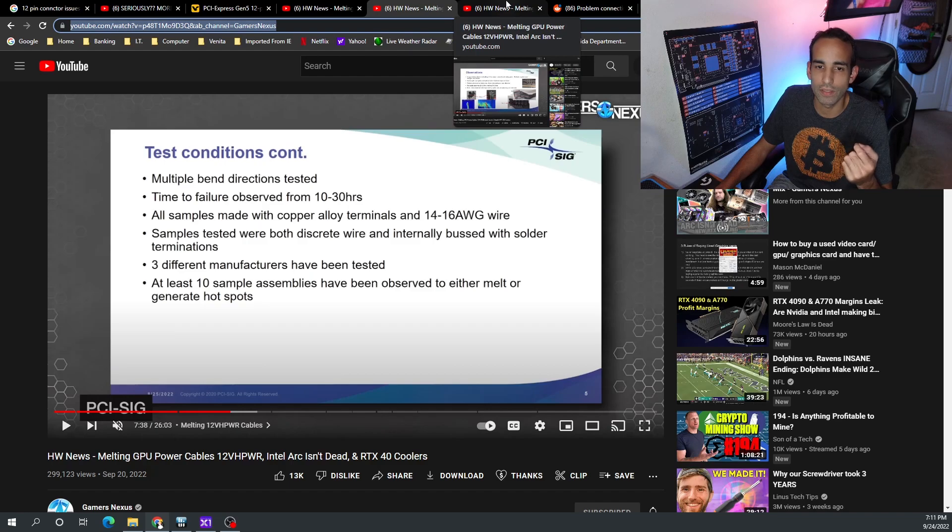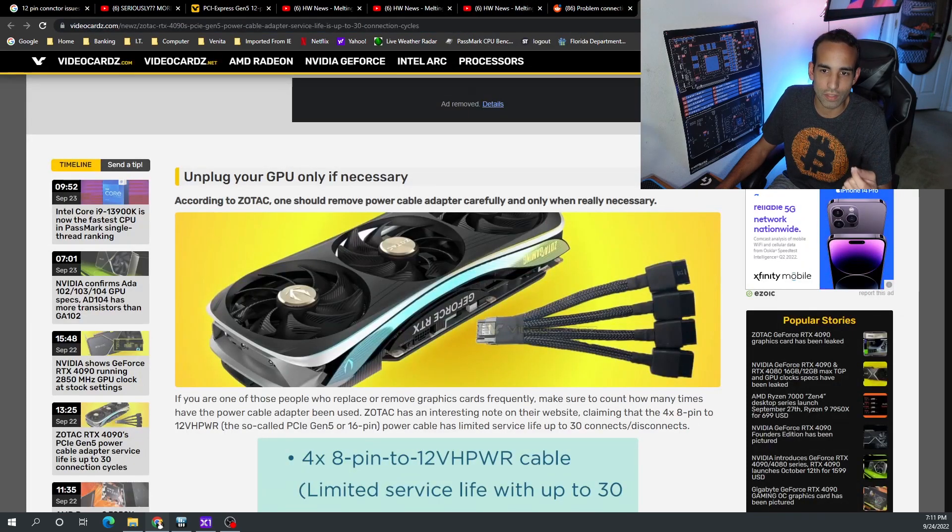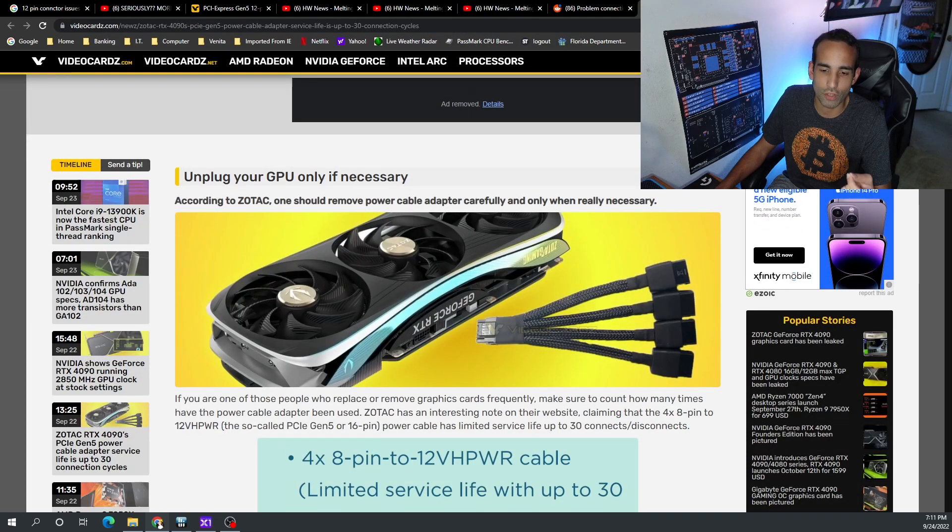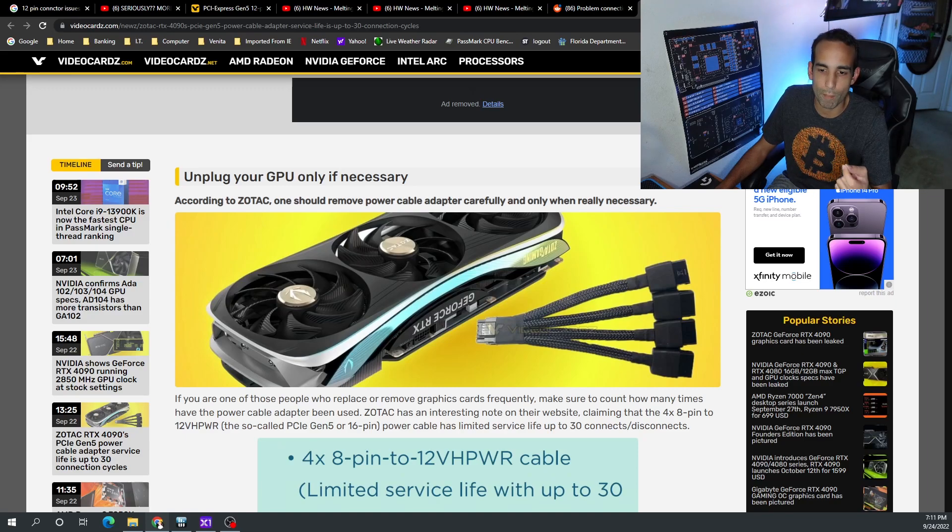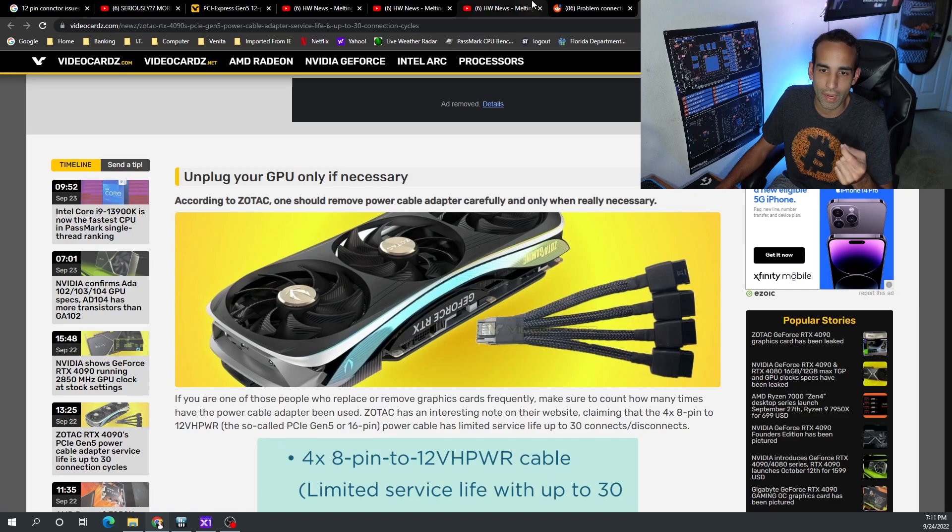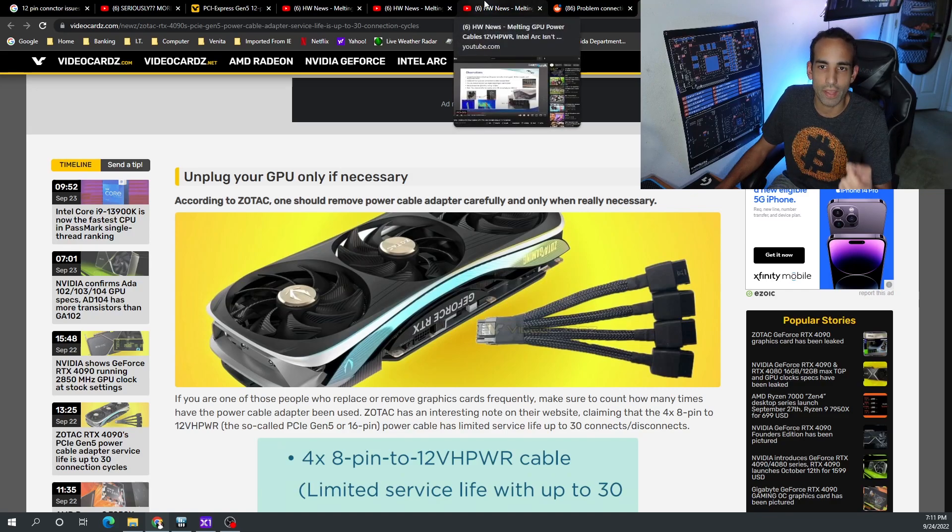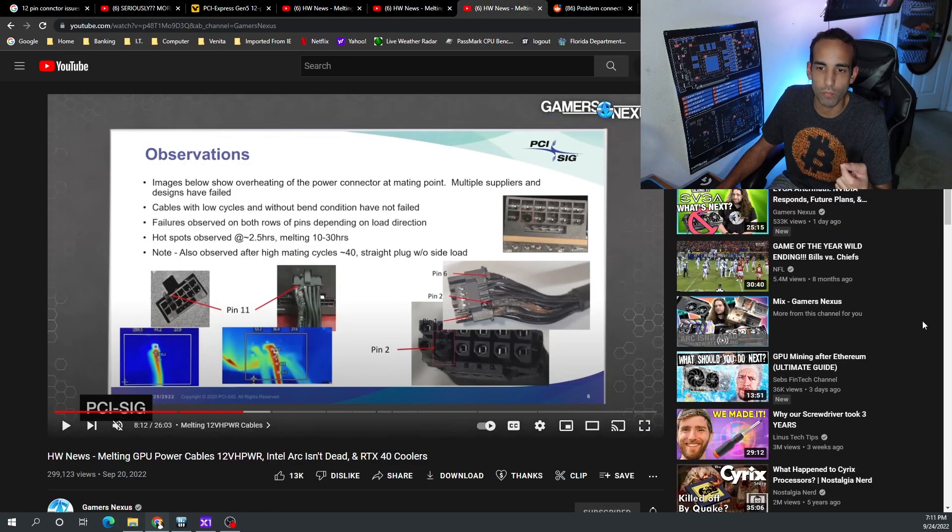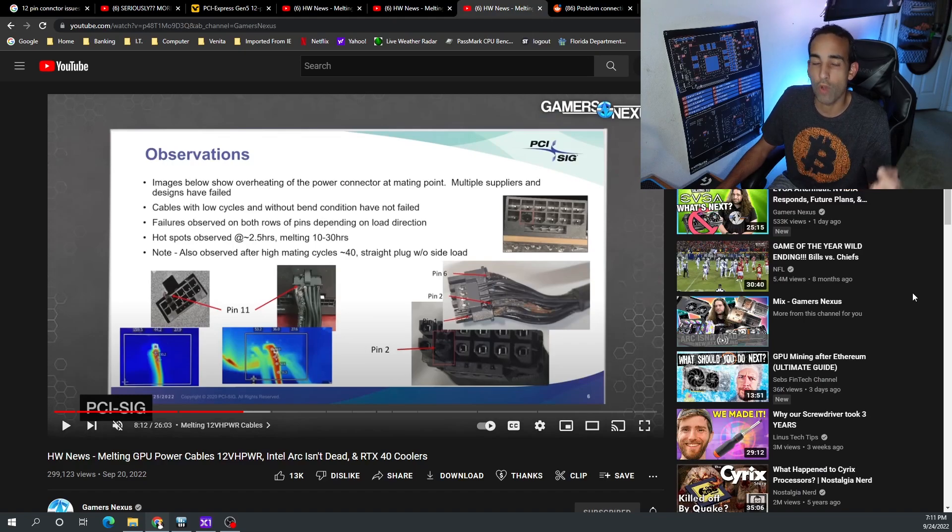This isn't as big of a concern for gamers because, another thing we got to talk about, is the connector. You can only connect and disconnect the 12-pin or 16-pin about 30 times. While that may not be a big thing for the gamer, it may be a big thing for the miner because we often have to swap around.